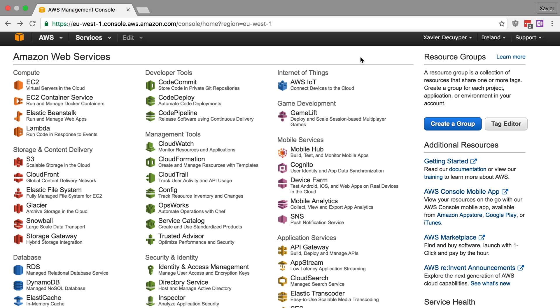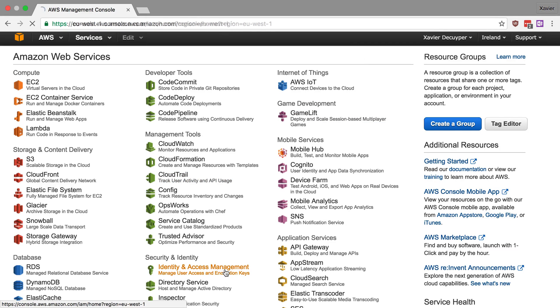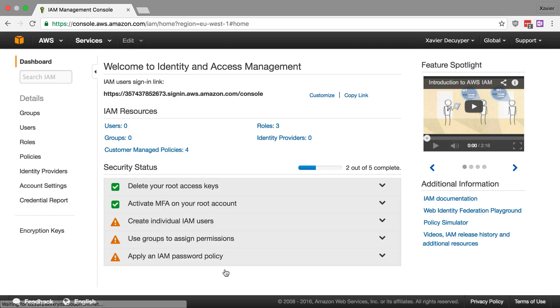So the first thing that we're going to do is we're going to create a new user in our AWS account specifically for Apex and we're going to lock this user down and give it only the rights that it needs. So it's rights to API Gateway and some rights to Lambda.